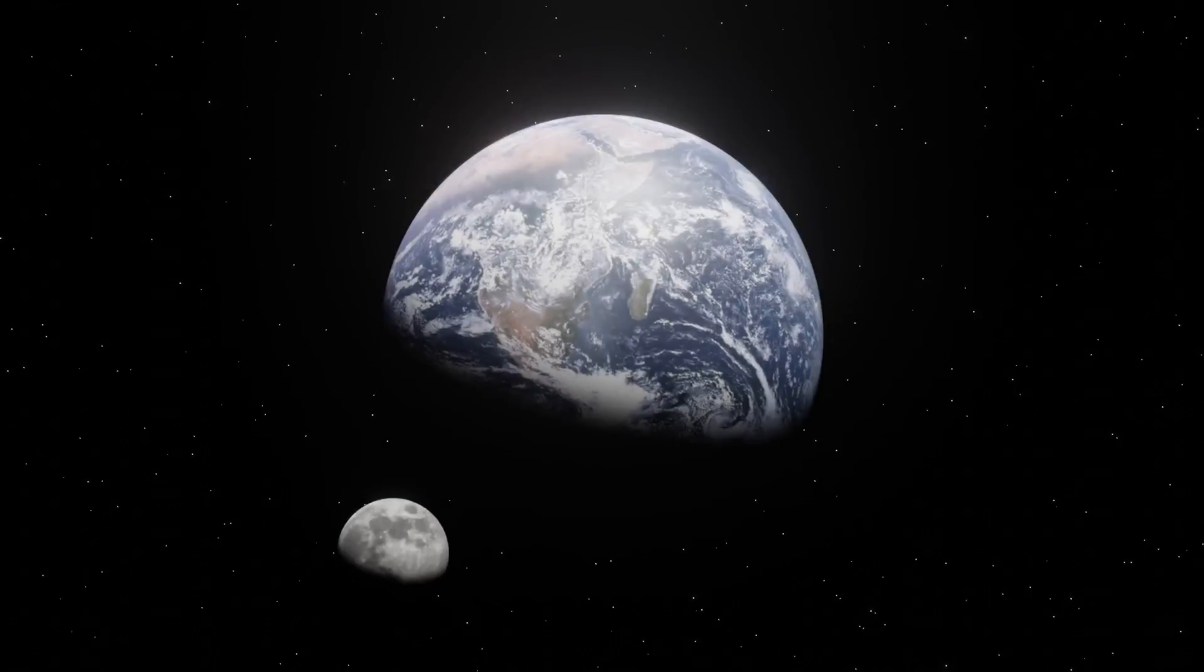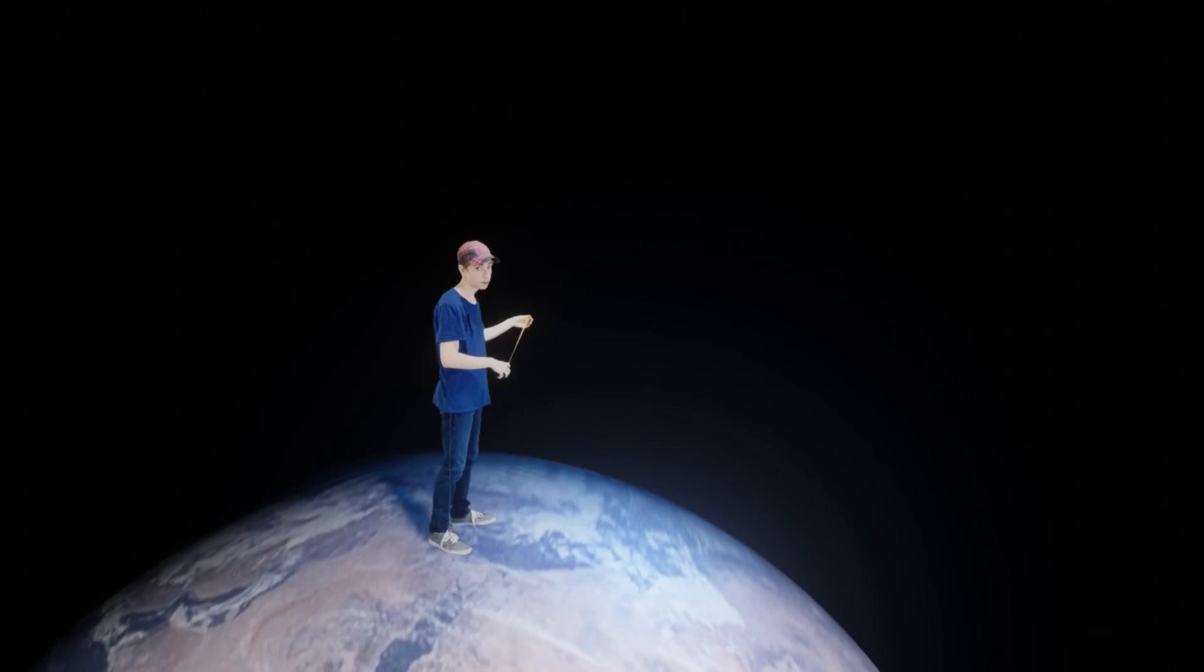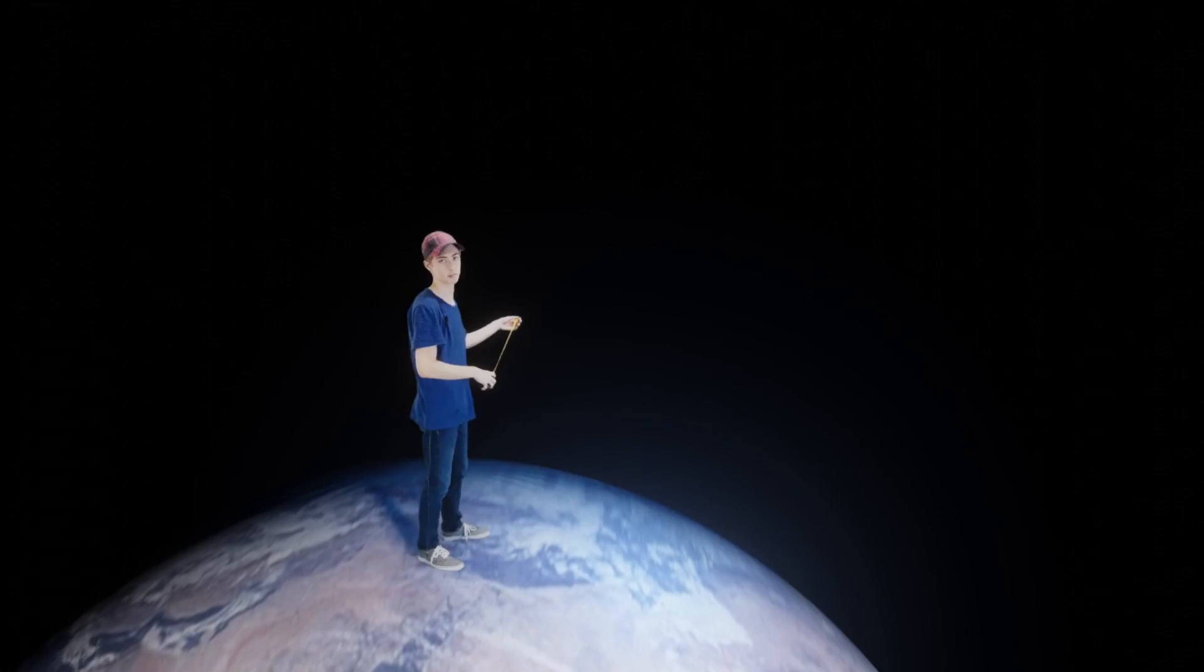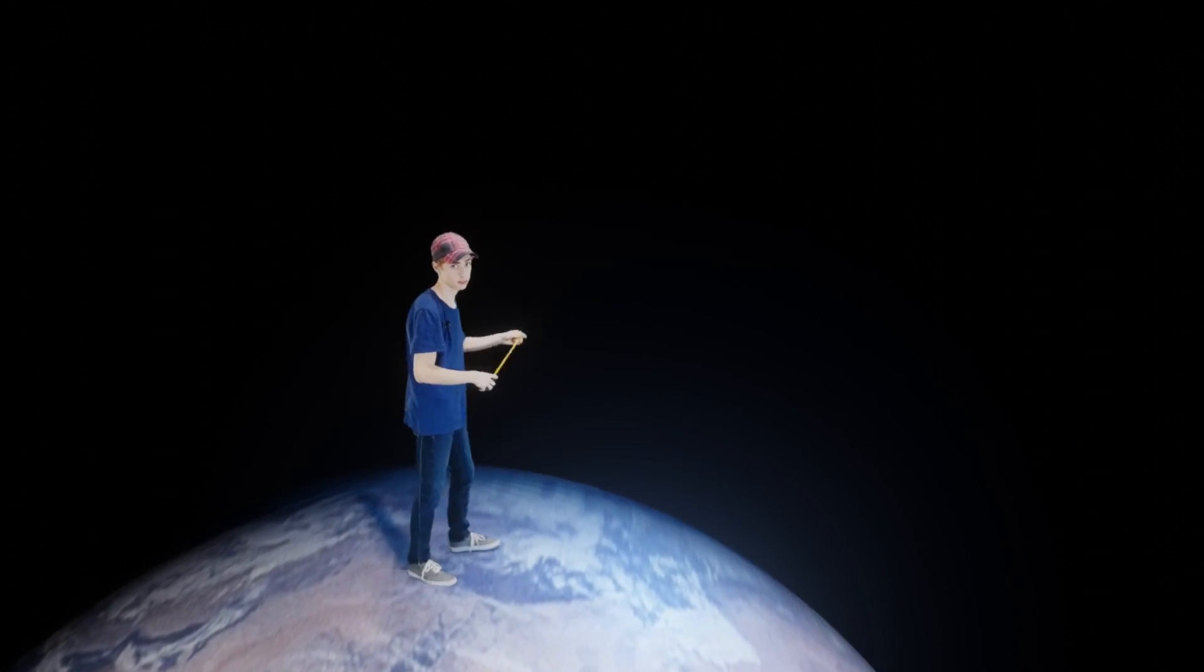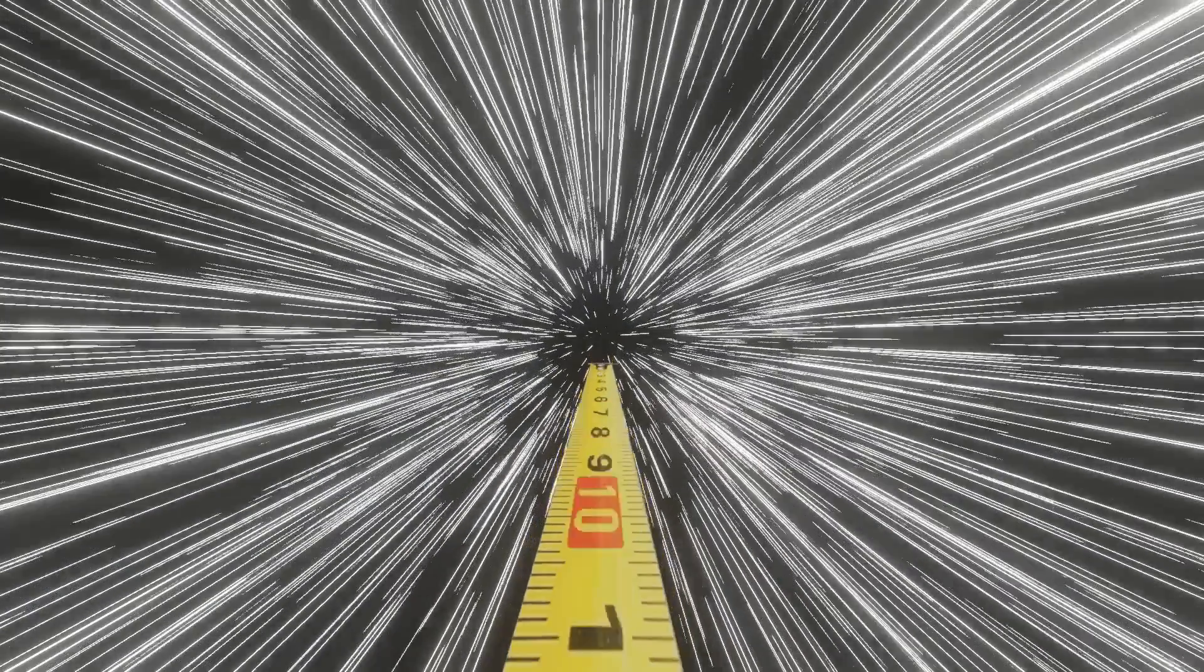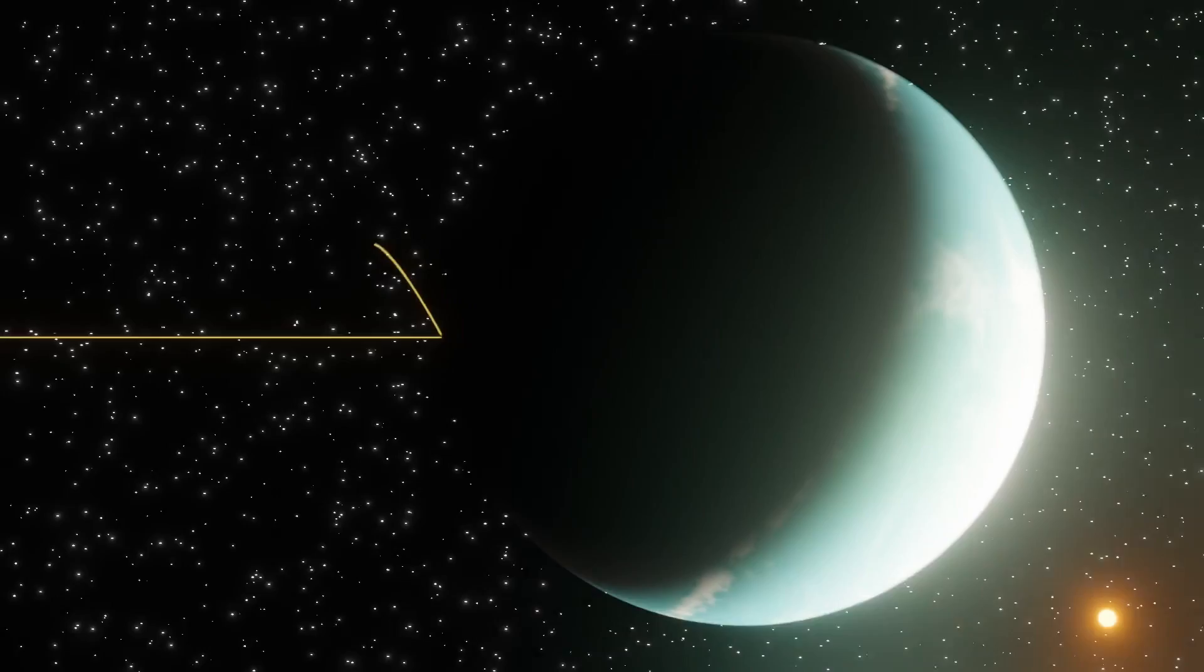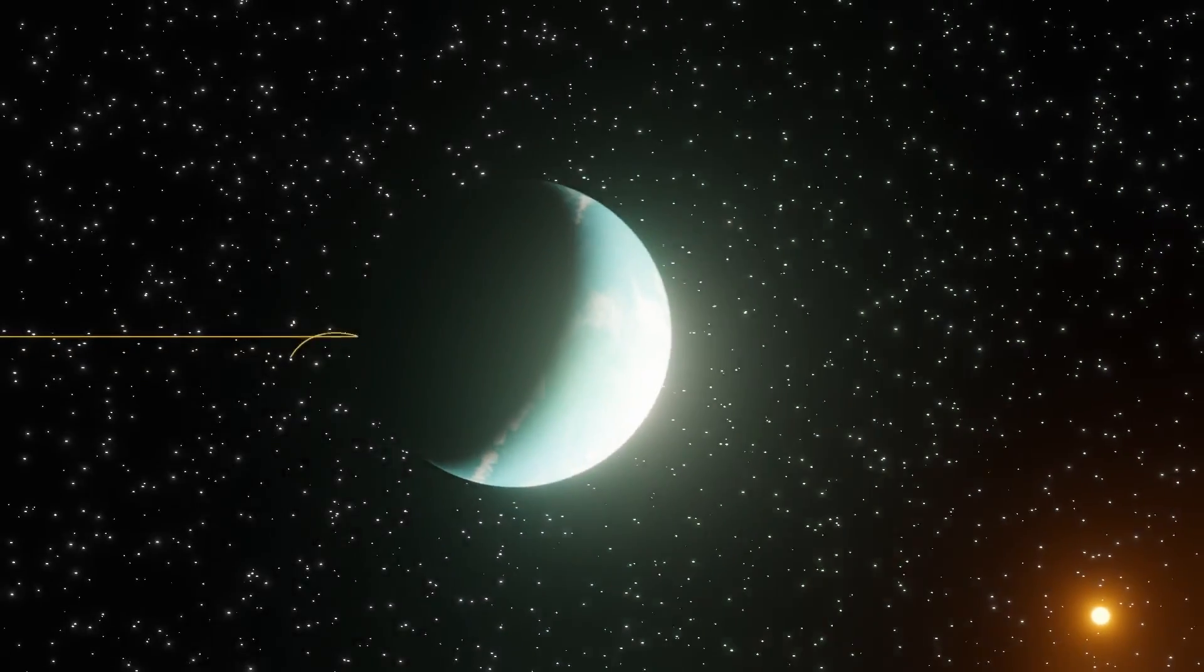Sometimes we want to study things that are really, really, really far away. But data on distant objects can be difficult to get. And it just so happens that some of the most important and interesting objects in space are also the most elusive.